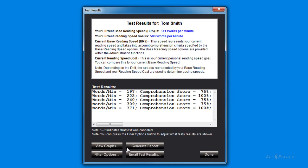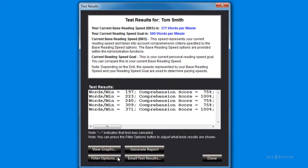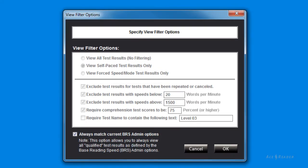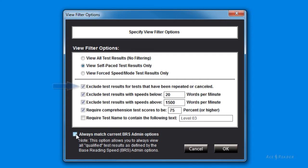Notice there is a Filter Options button. This allows you to tailor what test results you see. It's reasonable to keep all the defaults. You can change the filters by unchecking this checkbox. Typically, you want to filter out test results for tests that you have cancelled or repeated, since you typically want to monitor how you do with tests that you are taking the first time.